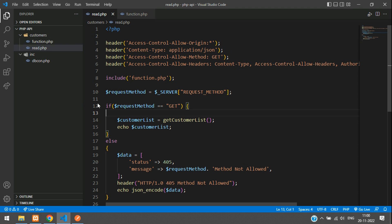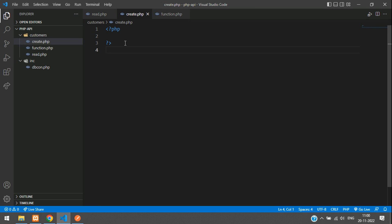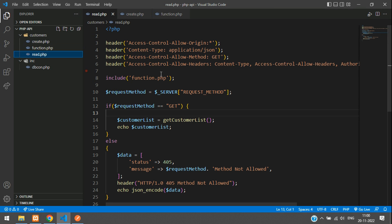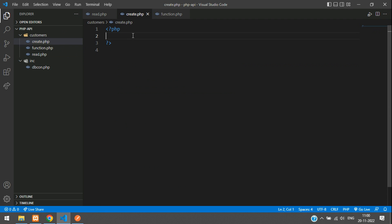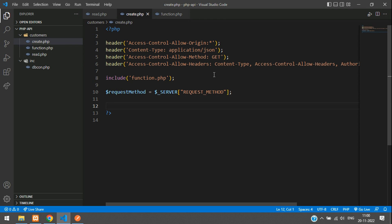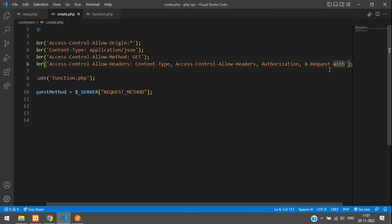Open VS Code Editor and create a new file with the name create.php. Now you can import your basic headers. To create the API, let me just copy from the read.php file and paste it into your create.php file. Here you can see the headers — origin, content type, method, and headers — all set. We are also including function.php.